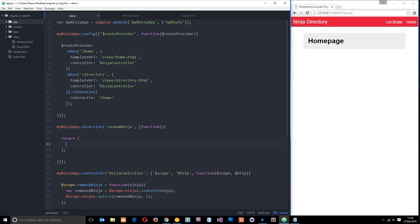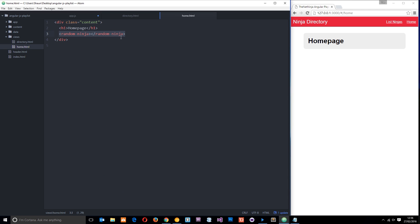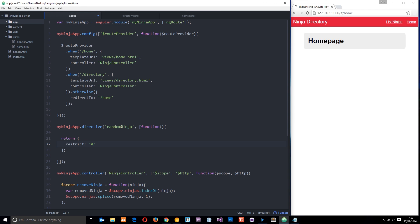Within this returned object is where we define all of our different properties and control the functionality of this directive. The first thing we want is the restrict property - this is how we restrict our directive to be used in a certain way. We can restrict it to one of four letters: A, E, C, and M. We're just going to look at E and A. E stands for element - if we put E here it means we can only use our directive in the HTML as an element. If we put A it means we can only use it as an attribute. If we want both, we can do EA. The other two - C and M - are for classes and comments, which is legacy stuff.